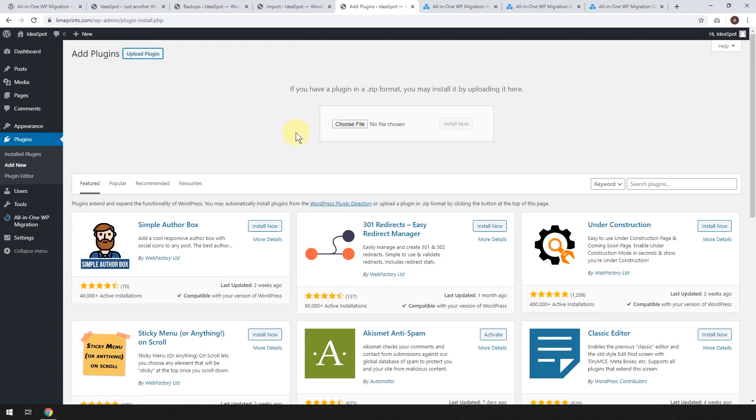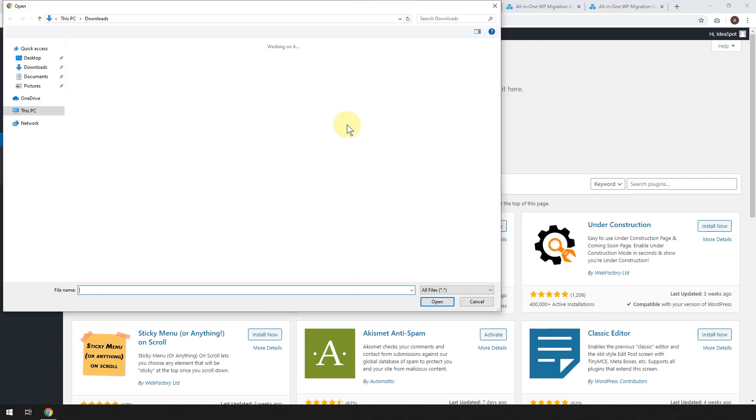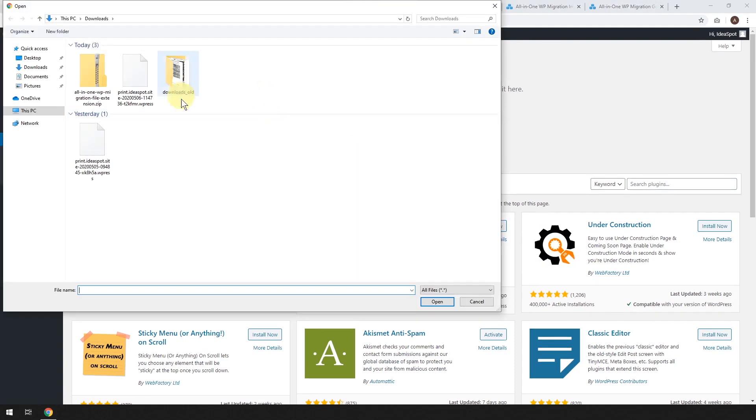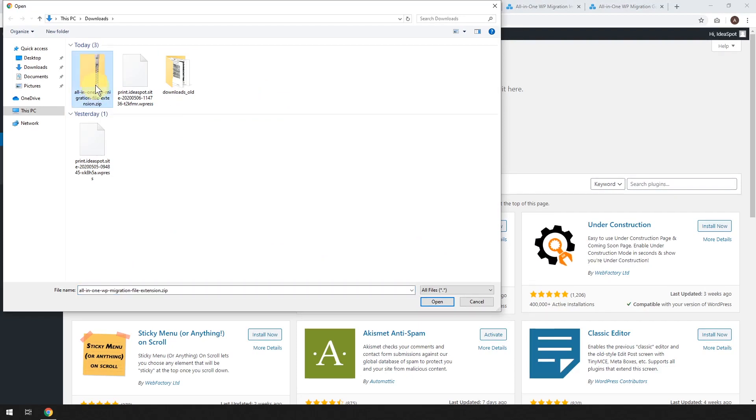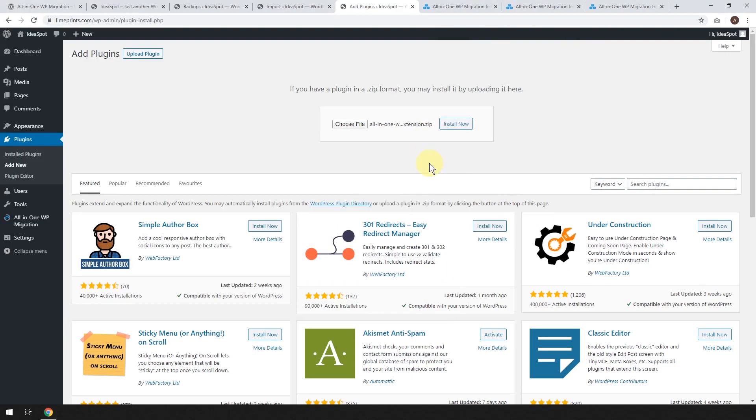And in this case, we are going to upload the plugin and we're going to choose that file. So here we just click choose file and we find our file. We just downloaded the all-in-one WP migration file extension dot zip.